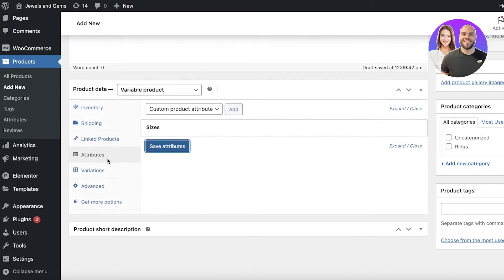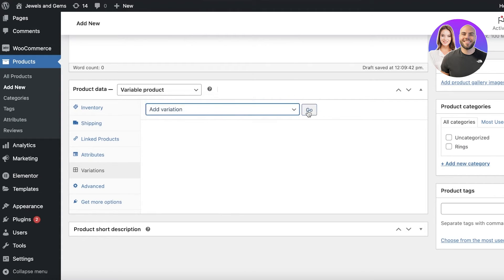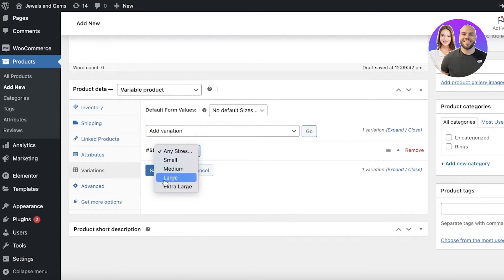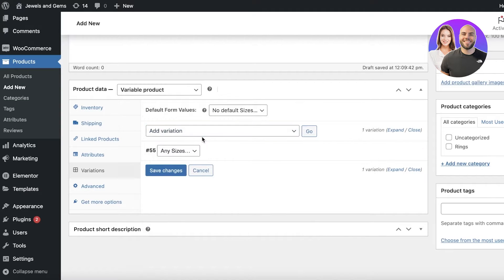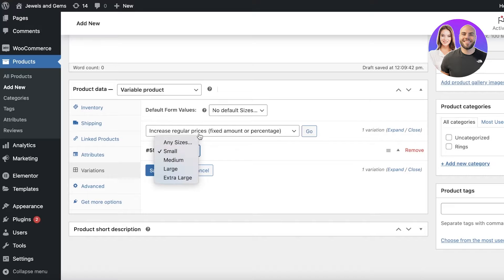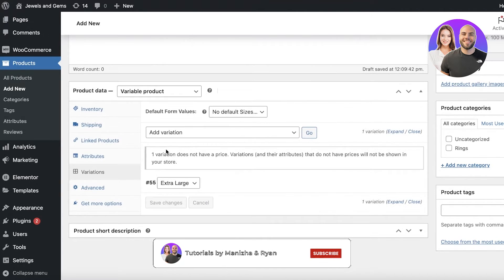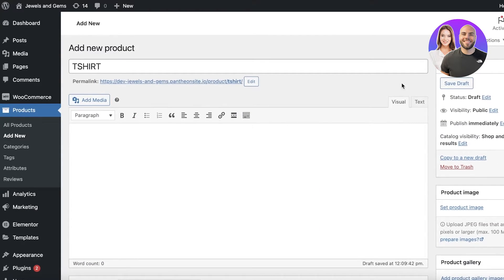Once attributes are saved, click on the Variations tab. Select 'Create Variations from All Attributes' and click 'Go' — this adds a variation for each size. You can then add pricing or other customizations per variation. For example, click 'Increase Regular Prices' to add a price increase for extra large — entering a fixed value of $25 — and click OK.